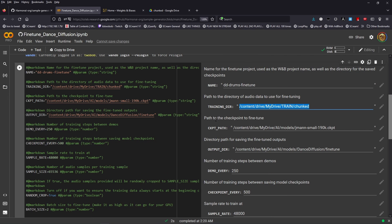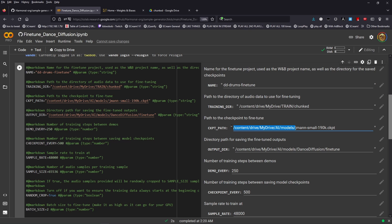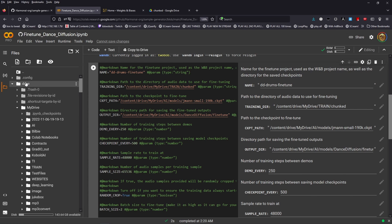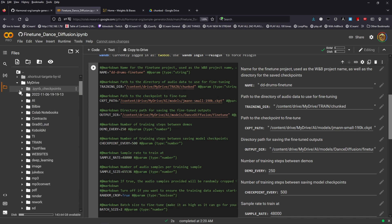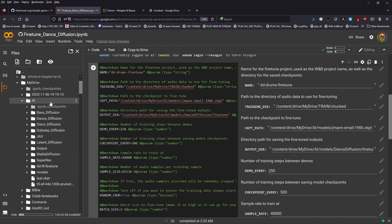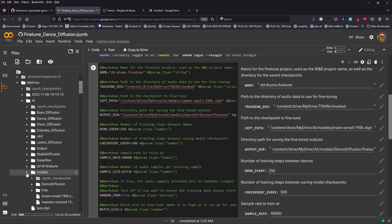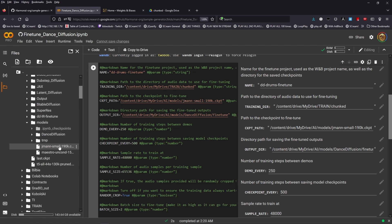Next up is the path to the checkpoint file that we're going to be fine tuning on. We will need a copy of this file, and assuming that you have already run inference, then you may well already have a copy of this file in this folder. If you need to check, then you can just open up your Drive again, navigate to where it says AI models.